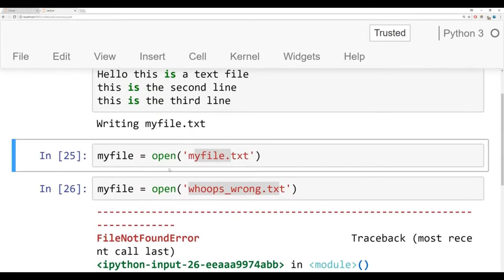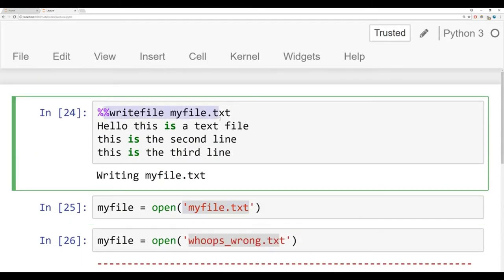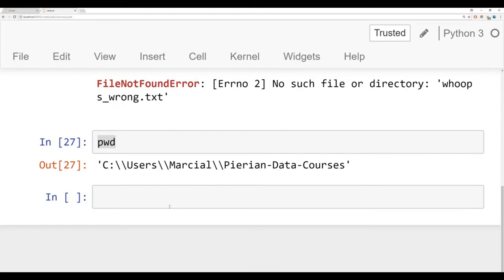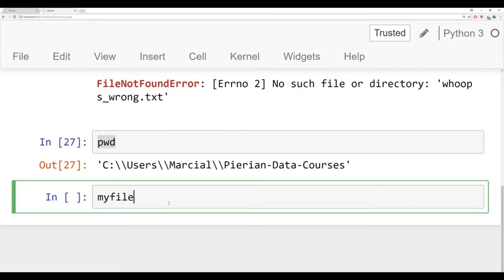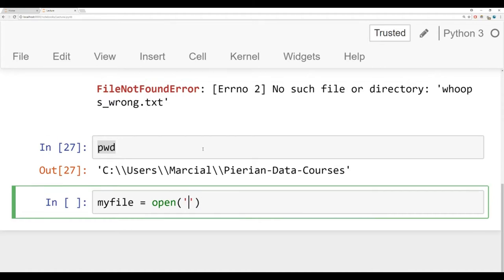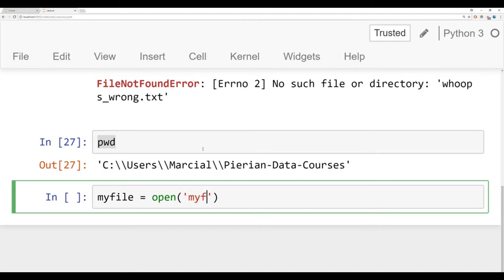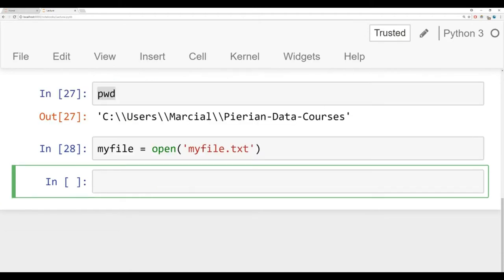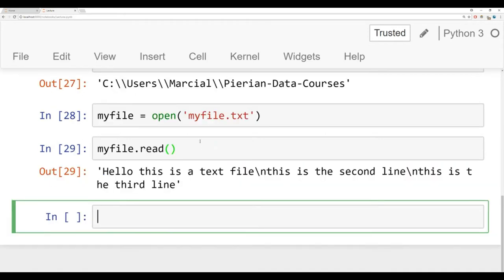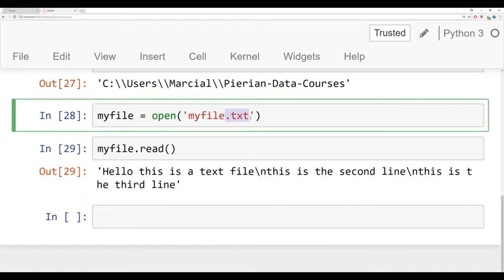Continuing on, we know that myfile.txt is in the same location because we used that special command to write it there. We'll say myfile equals open, and we're going to open that text file we just made, which was called myfile.txt. Now there are several methods I can call off of this. One method I can call is the read method. What this does is it returns just a giant string of everything that's in this text file. Sometimes that's good, sometimes you don't want that, but it is a method available to you.